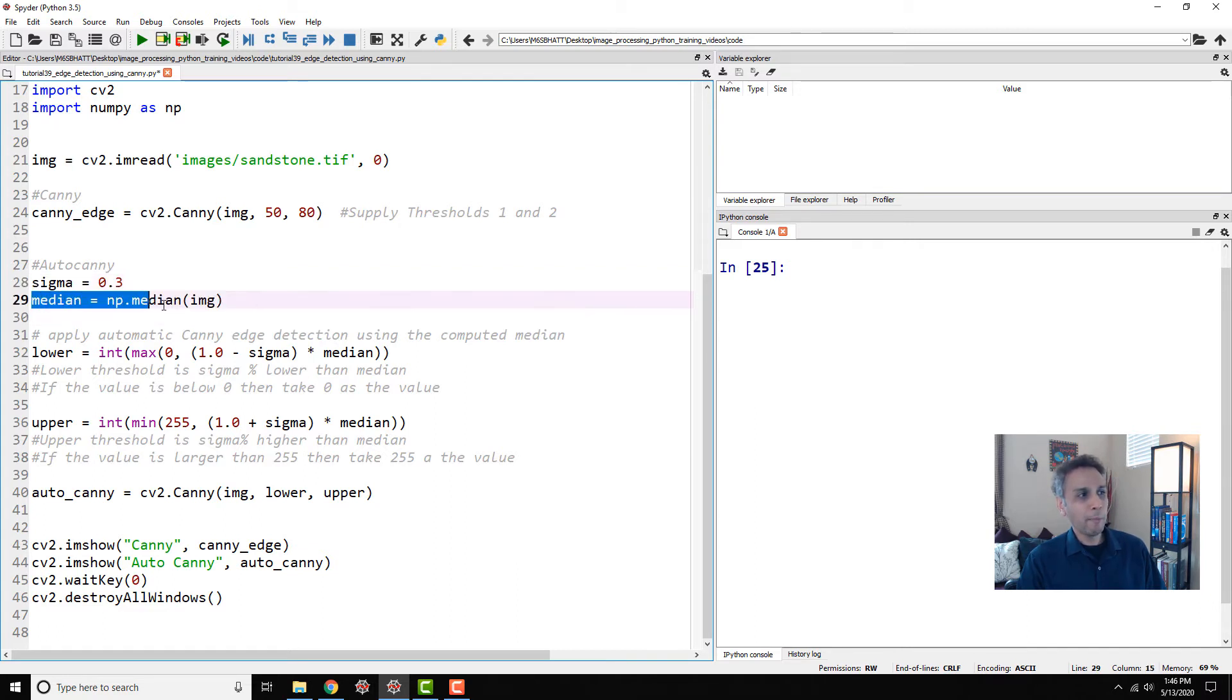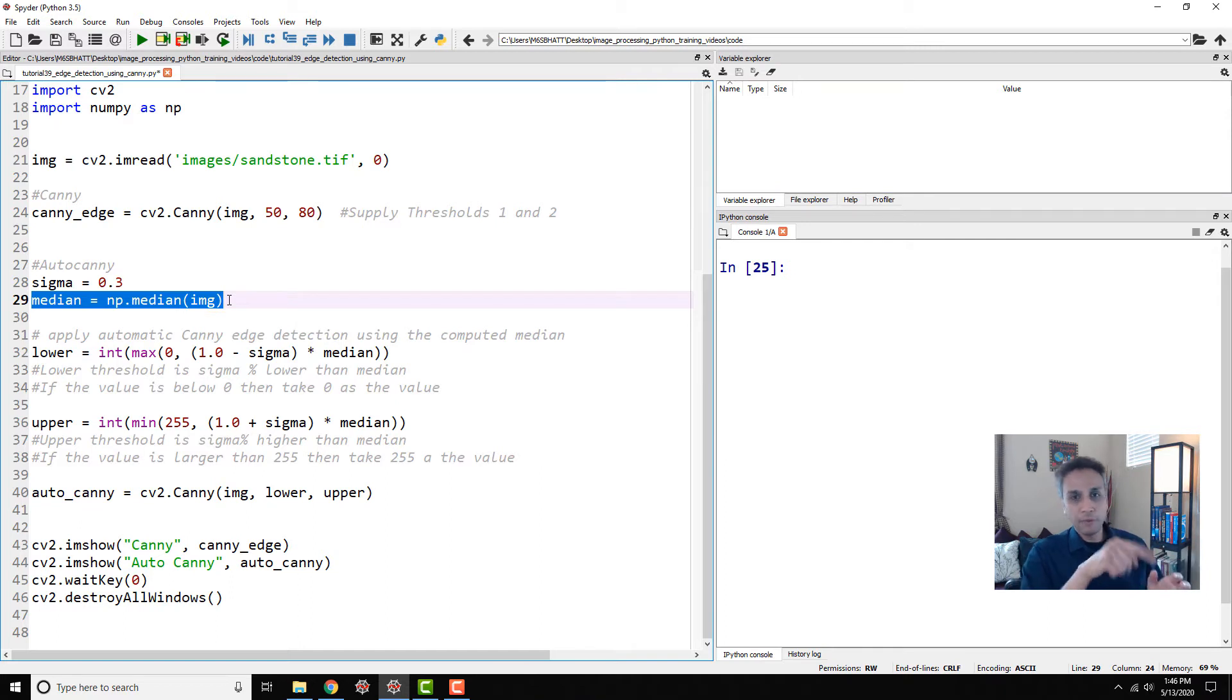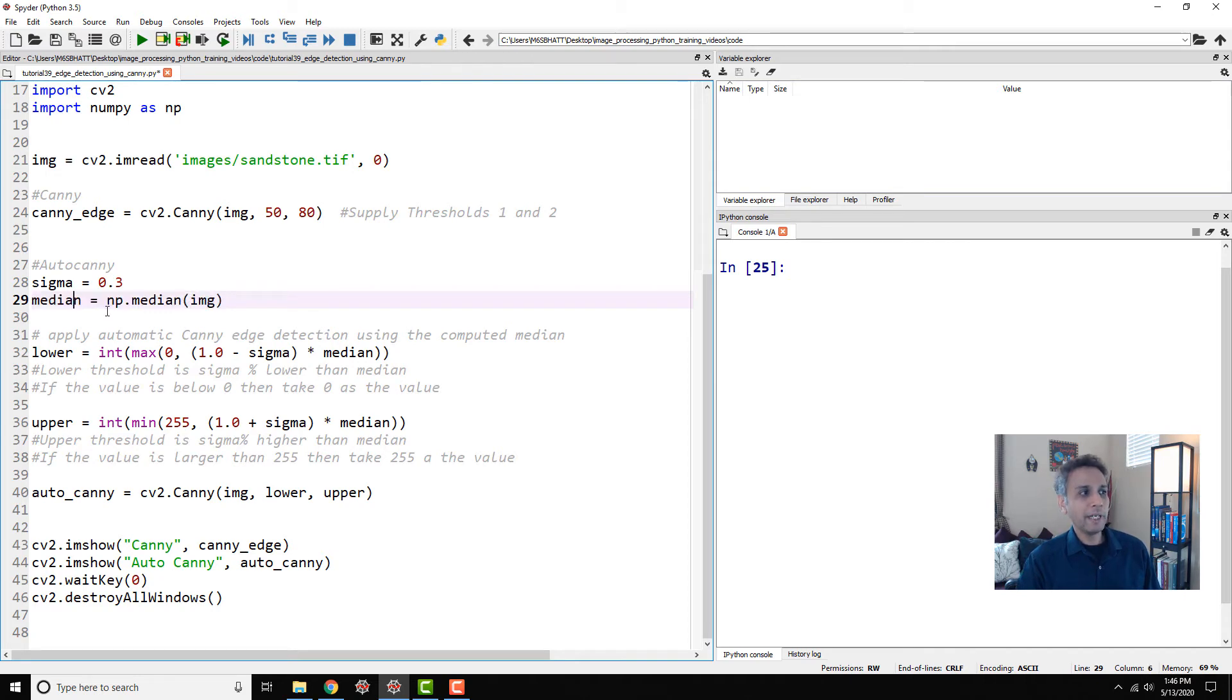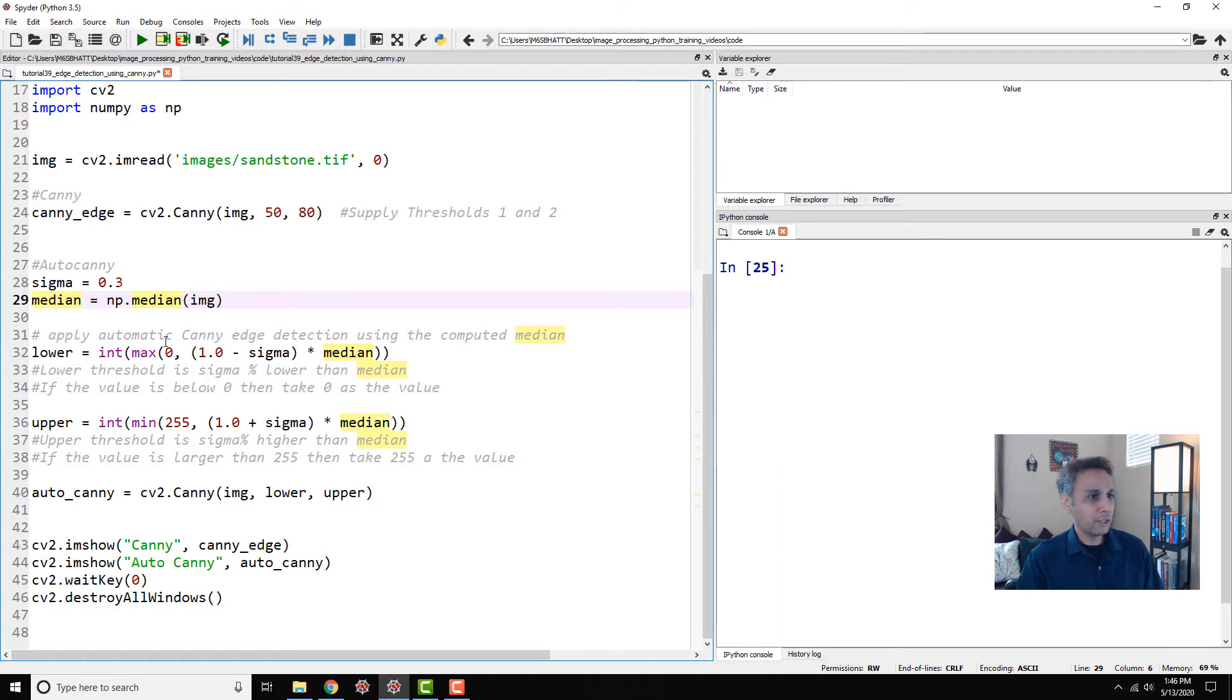Calculate or find out the median value of your image. If your median is—I don't know, if it's a grayscale going from 0 to 255, let's say you have a uniformly distributed histogram—so your median value is around 125-ish, for example. So find out the median value and I'm going to use that to define my two thresholds.